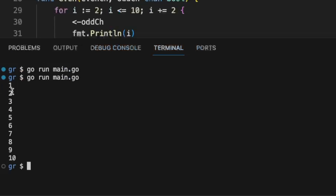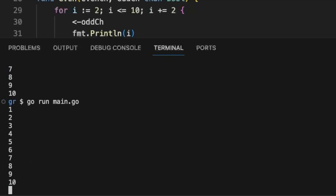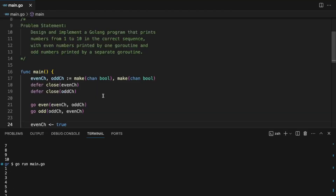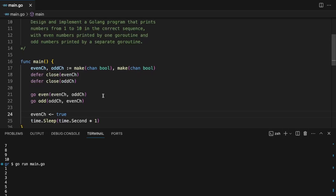Now we can see it printed 1, 2, 3, 4 all the way to 10 in sequence. Using channels, you can now run multiple goroutines in a sequence or in a synchronous order.